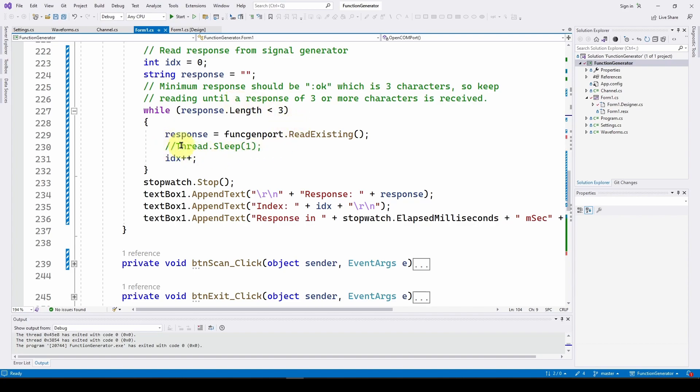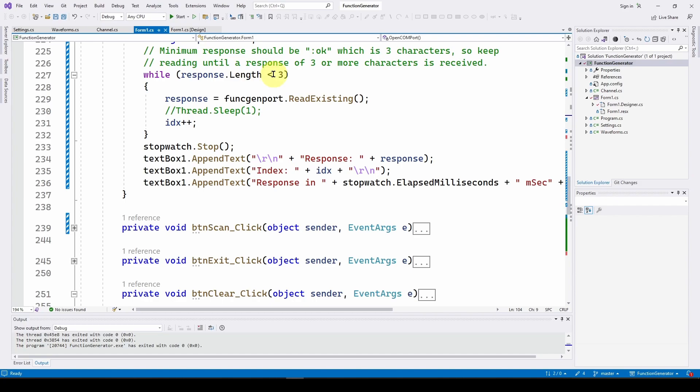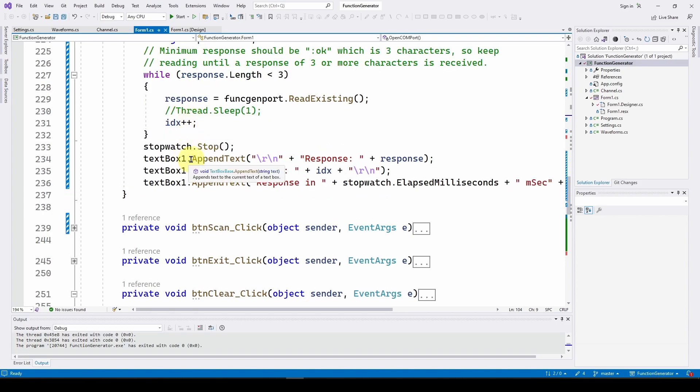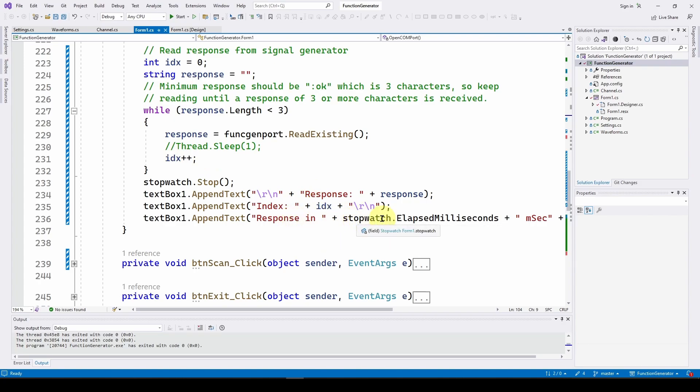Now we can also add a thread dot sleep if we want. I don't really see a need to do it, but it's there if you want. This could be one millisecond or whatever. Then once it has a response that is equal to or greater than three characters, it's going to step out of this and we're going to stop the stopwatch. Then we can send to our text box the response, which is what the response, the string response from the signal generator. Then we'll print out the index, which is this IDX value.